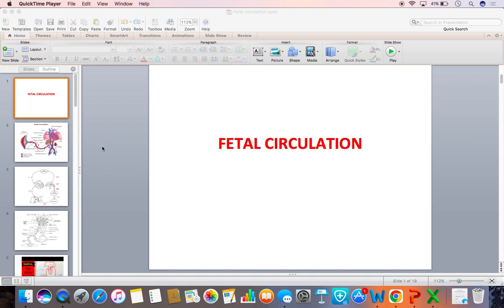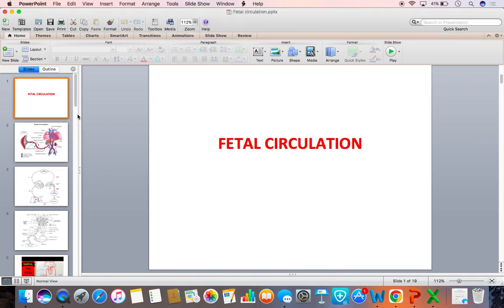Number 1 is the Fetal Heart and Blood Vessels. Number 2, Umbilical Vessels. Number 3, the Fetoplacental unit. There are a few important structures in the Fetal Heart and there are important vascular structures around during Fetal Circulation. What are they?